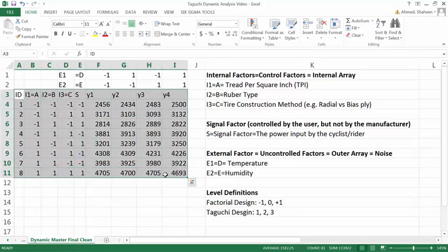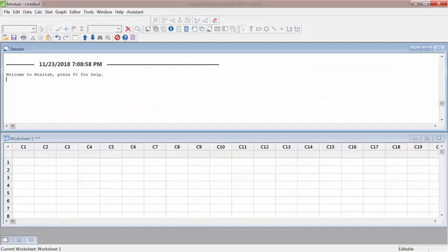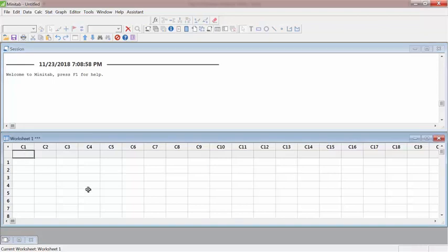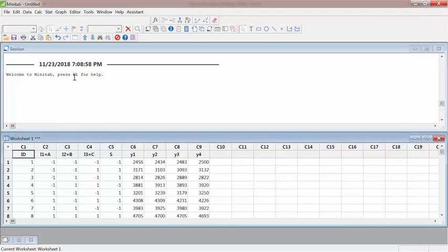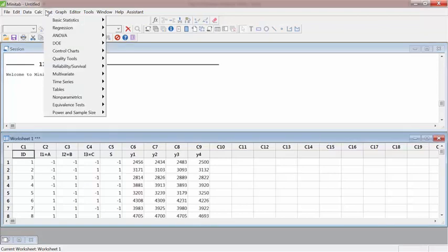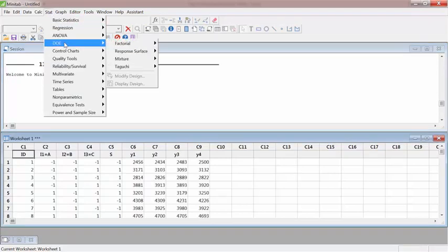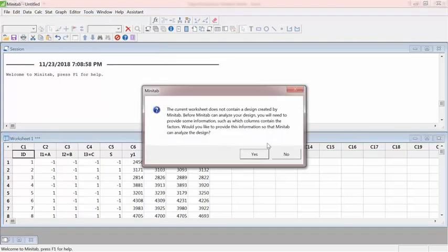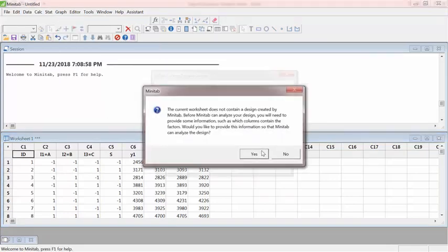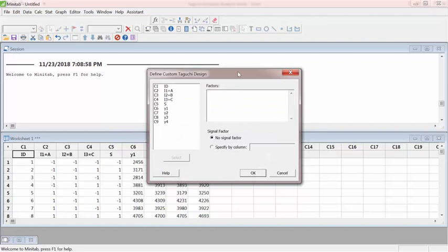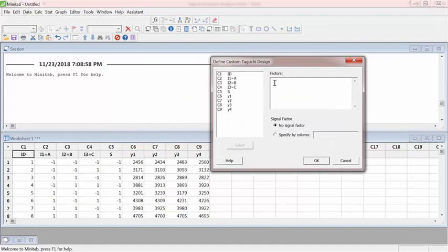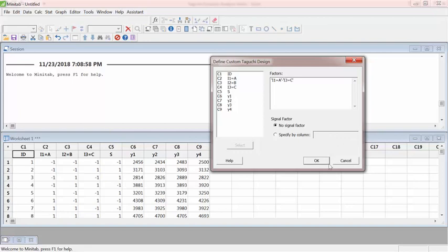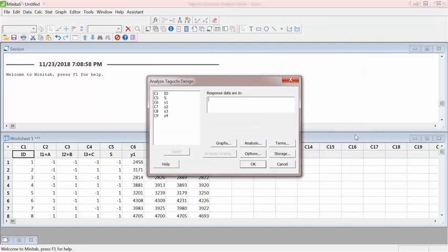So let's copy this data in Minitab and show you how to perform the static analysis, Taguchi static analysis in Minitab and explain the results. So go to DOE, Taguchi, Analyze. I will say you can just hit OK. And then factors, I have three factors. Internal factors and then no signal factor that will come in dynamic analysis.